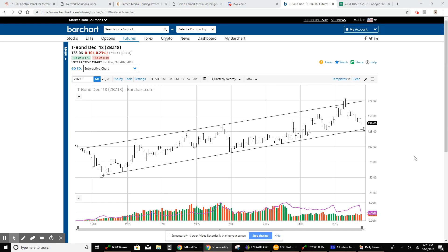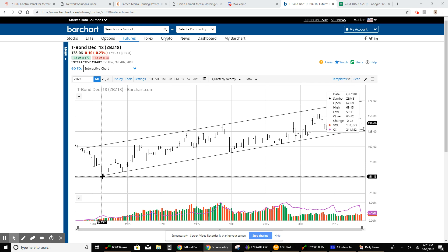Good evening, everyone. I just wanted to take a few minutes to show you this very long-term chart of the 30-year Treasury bond. The reason I'm doing it is because there are some very interesting changes that take place. Bond markets tend to trend for very long periods of time. This chart goes all the way back to the late 1970s. This area right here at the bottom where I started this line is the second quarter of 1981.